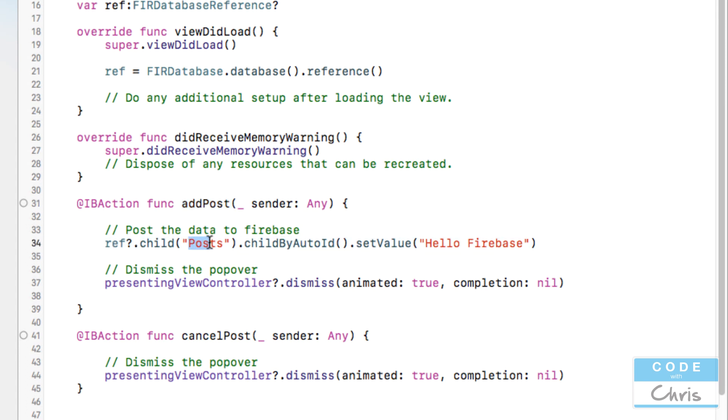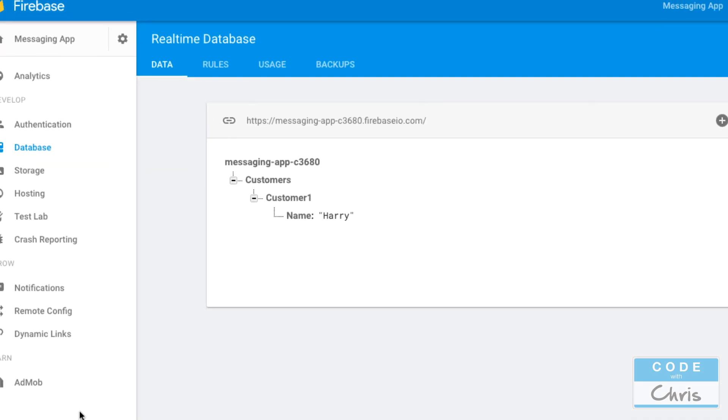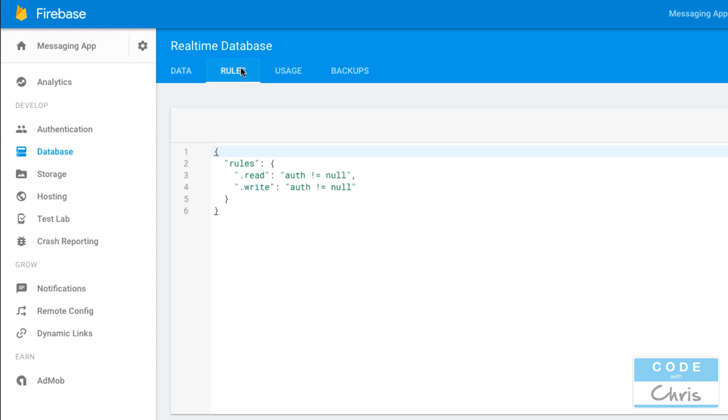So let me run this now and when we click on the add post button it's going to set this data okay it's going to go down the path posts and it's going to create a new ID and then the value for that ID is going to be hello firebase. So before we're going to write this data into the database there's actually one thing that we have to do.